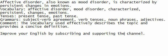Grammars: subject-verb agreement, verb tenses, noun phrases, adjectives.